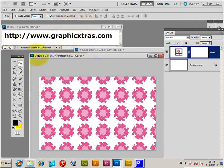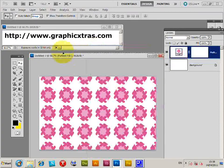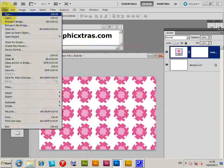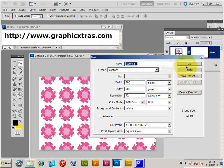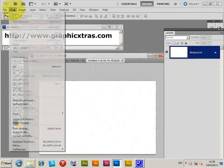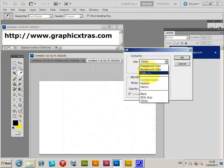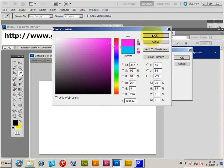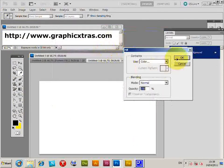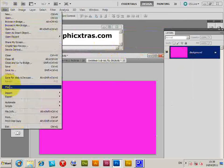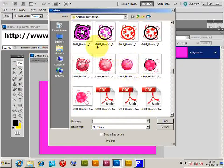I'll just quickly show you. I'm going to go to File > New and I'm going to fill with a color. I'm just going to go for a pink color, OK. And then Place. I'm going to select another one of these heart designs.